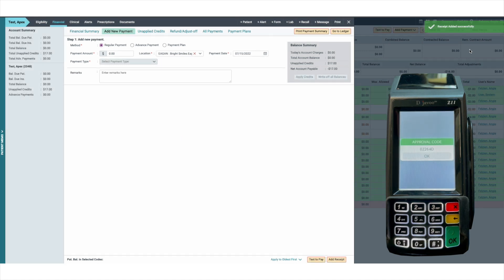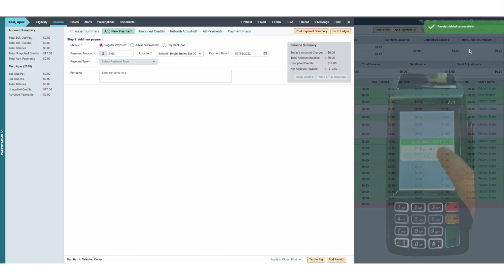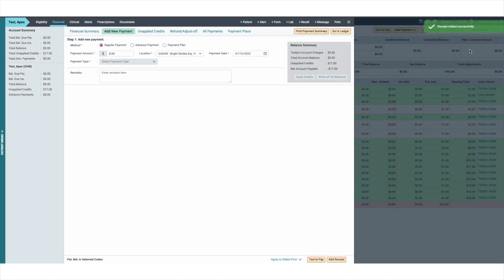Once the payment has been processed, you will see a notification in the upper right hand corner showing that the receipt has been added successfully.